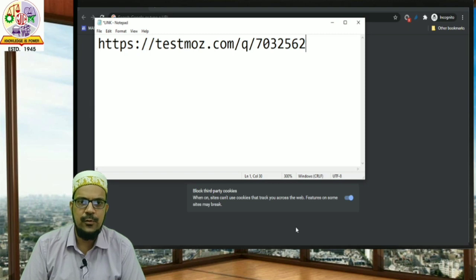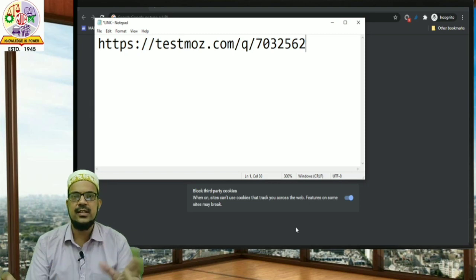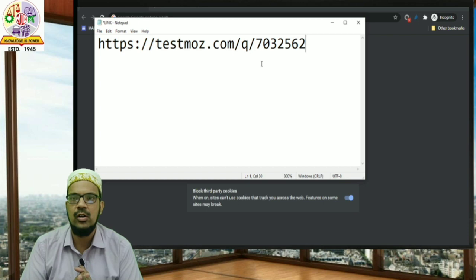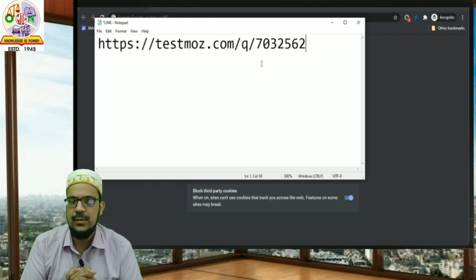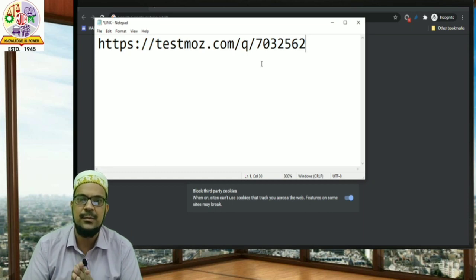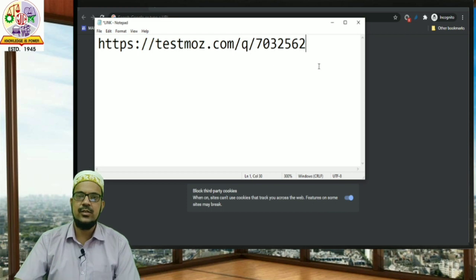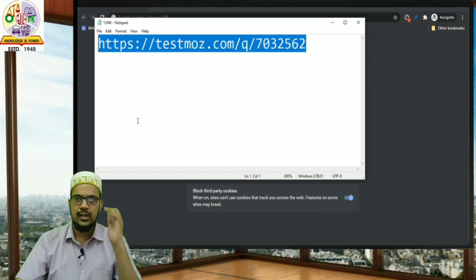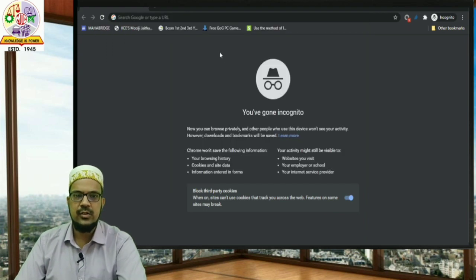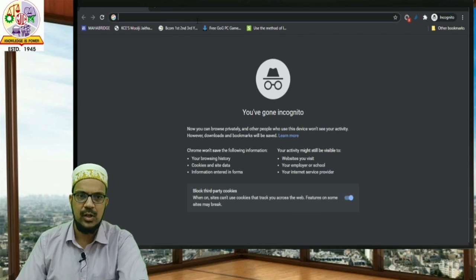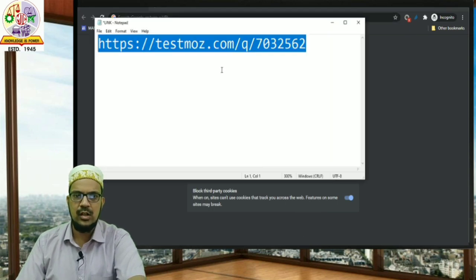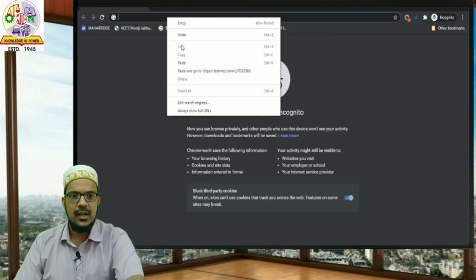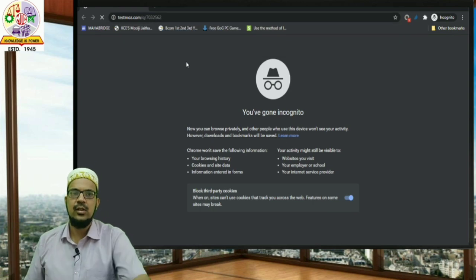First of all, you will get a link on your class's official WhatsApp or Telegram account at the time of the examinations. You just have to click this link and it will automatically open up in a browser. If you don't want to click the link directly, you can also copy it, paste it in a browser, and click the Go button.